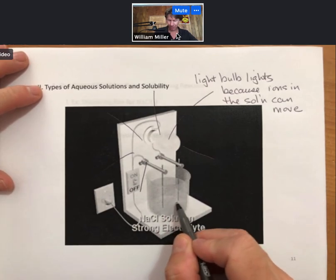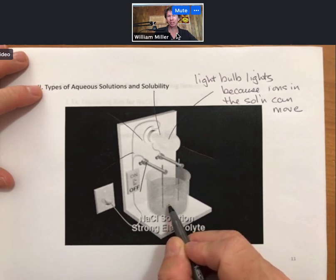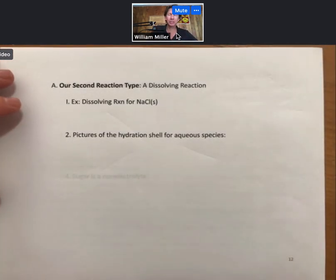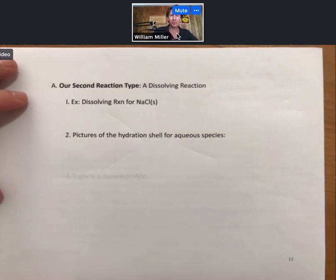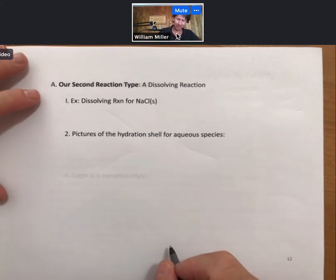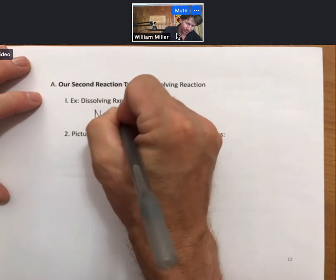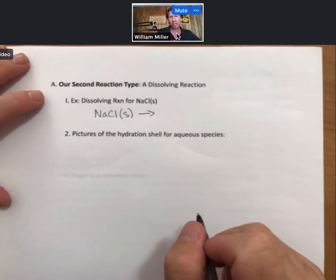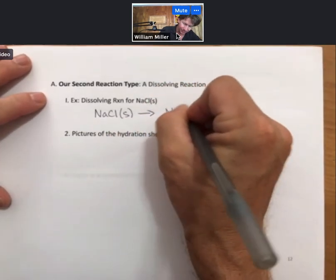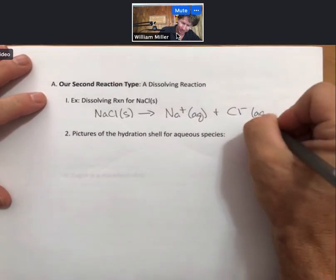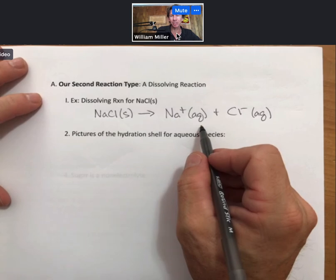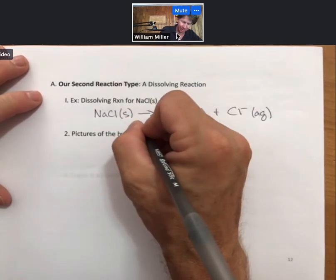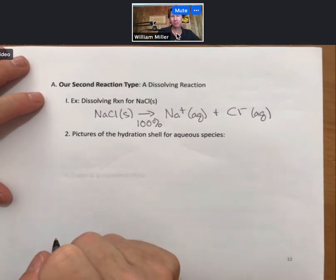There's no movement of charge and you can't close the loop. To really understand electrolytes we need to talk about our second reaction type: a dissolving reaction. A dissolving reaction for sodium chloride looks like this — sodium chloride, which is a solid, goes into the aqueous phase. Because sodium chloride is a strong electrolyte, it breaks up into ions: sodium ions and chloride ions. It does this for sodium chloride one hundred percent, because it is a strong electrolyte.